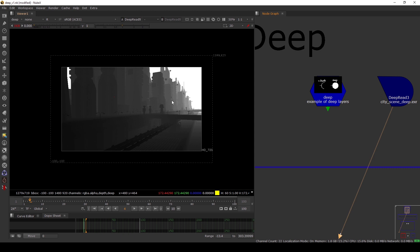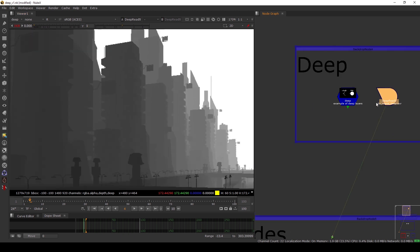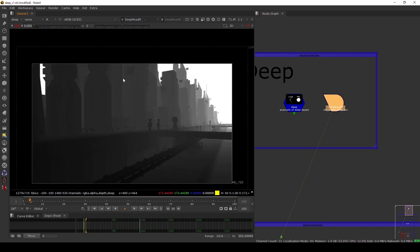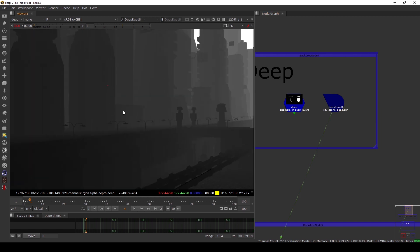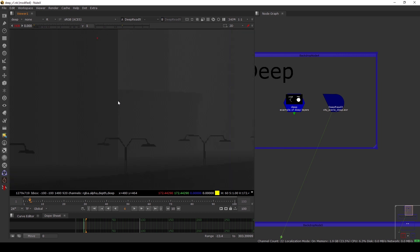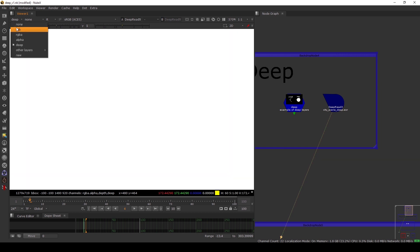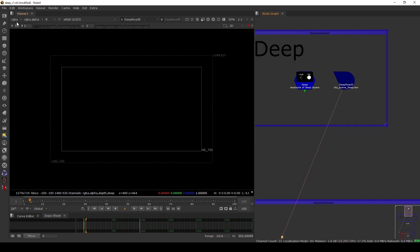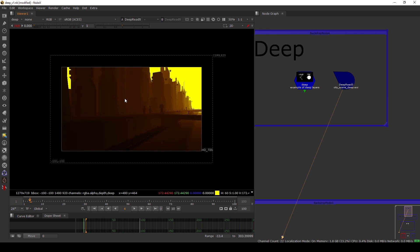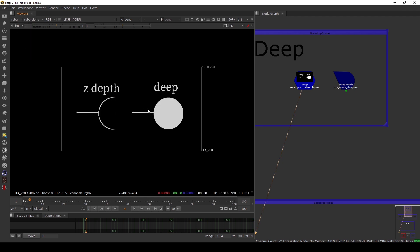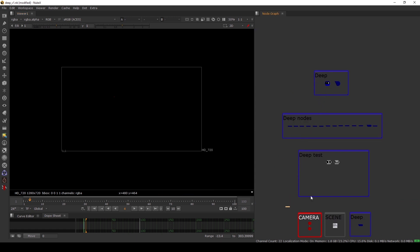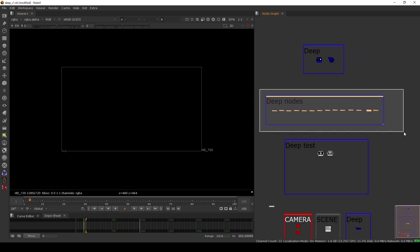Another advantage of using deep is the edges. When we are using deep, we don't have any issues merging 3D objects together. If I have this city scene rendered in deep and I have another deep file with a character going inside or behind a building, I won't get any edge issues. That is the advantage of deep - this is the big difference between Z-depth and deep.